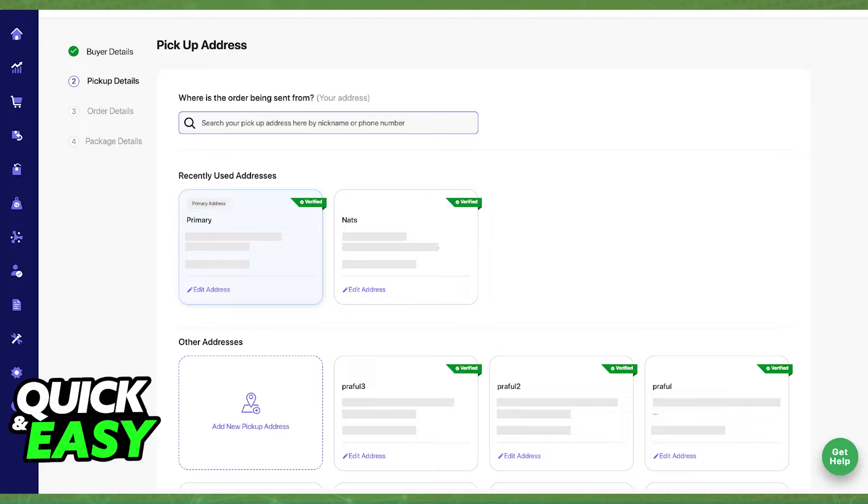So all you have to do is go to the second step of any order and in there you will be able to add new pickup addresses.